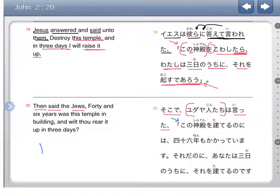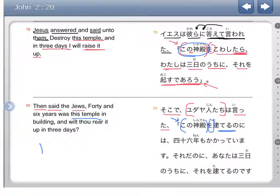Kono shinden wo tateru no niwa. So again, kono shinden — saw this up above — this temple, with the direct object marker. Let's see what they're saying about the temple. Tateru means to build. So they're saying, building this temple.